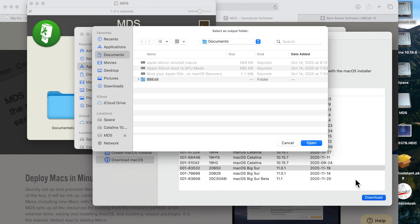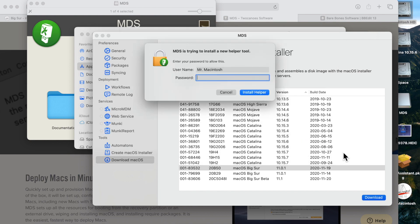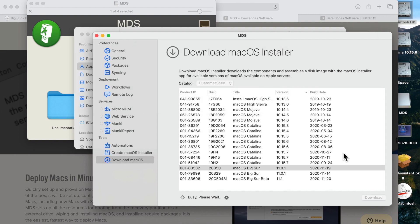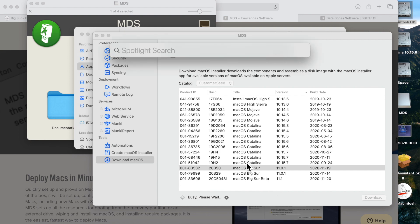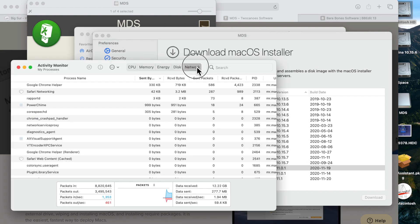It'll ask for your password to install the helper tool — type it in and give it a second. Now, it doesn't really give you a clear interface to show it's downloading. My favorite tool to check download speed is Activity Monitor, found in Applications > Utilities, or you can do Command+Space to search with Spotlight. Click on Network and you can immediately see your download speed — you'll get anywhere between one and five megabytes per second depending on your connection. When it's done, the application will be in whatever folder you selected. That's how you download macOS outside the App Store and outside software update.